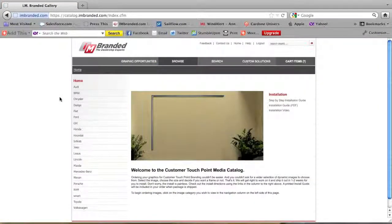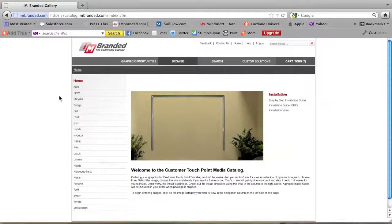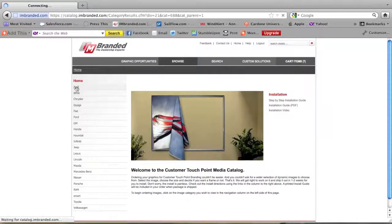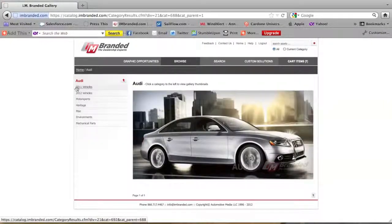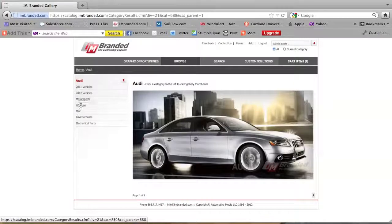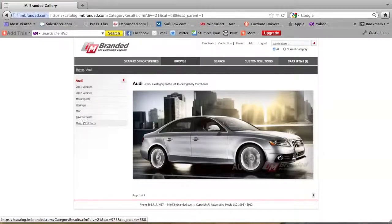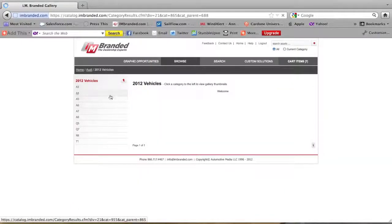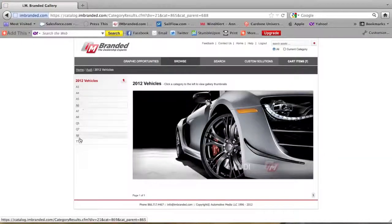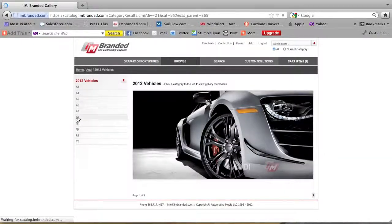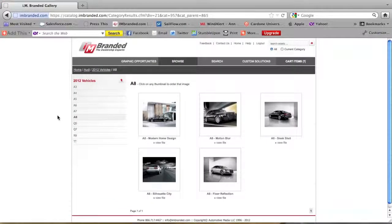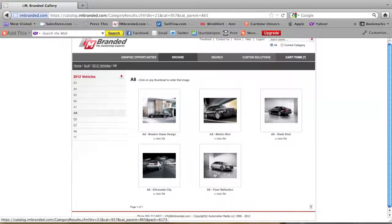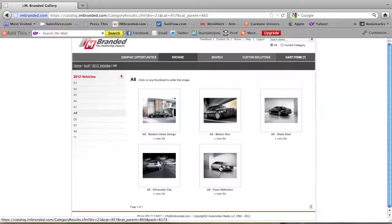Now once you're in there you're going to go to your brand on the left and you're going to pick from these different galleries for graphics. I'm going to pick the Audi 2012 vehicles. I'm going to pick an A8 since that is a really cool car. I'm going to pick this one here A8 floor reflection.